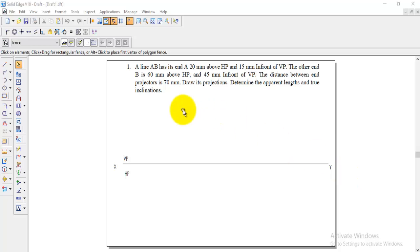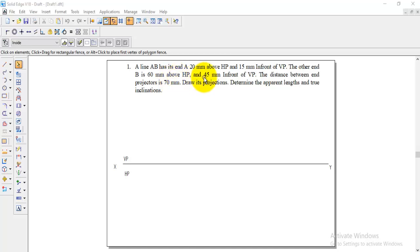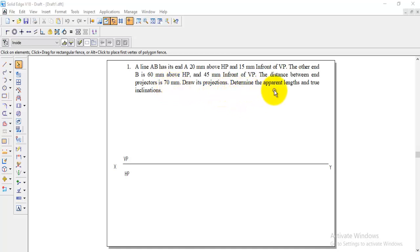Let me go to the question. A line AB has its end A, 20 mm above HP and 15 mm in front of VP. The other end B is 60 mm above HP and 45 mm in front of VP. The distance between end projectors is 70 mm. Draw its projections and determine the apparent lengths and true inclinations.